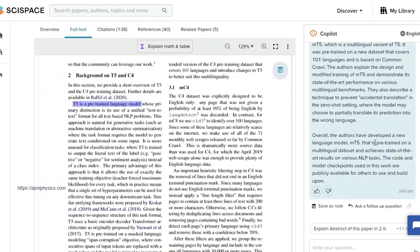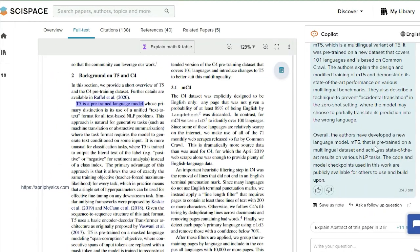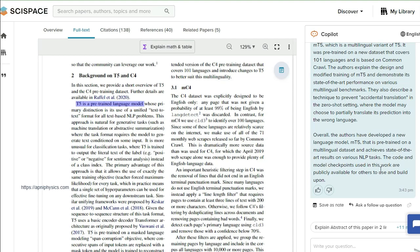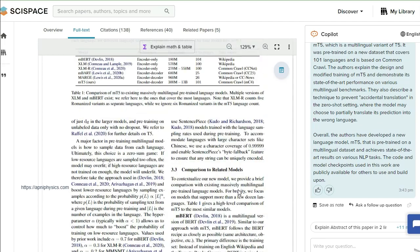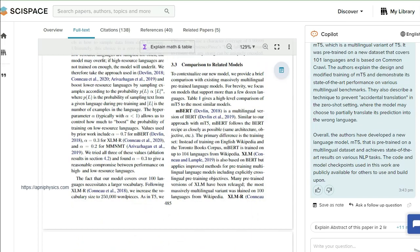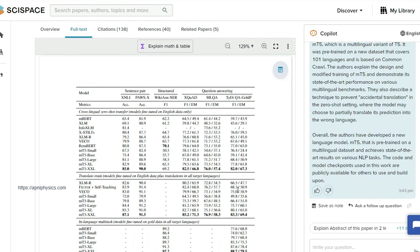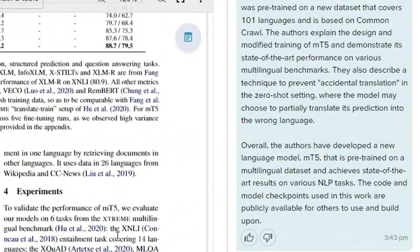The authors have developed a new language model, mT5, that is pre-trained on a multilingual dataset and achieves state-of-the-art results on various NLP tasks. So this is one of the things that you can understand here if you don't know about any text or equation.